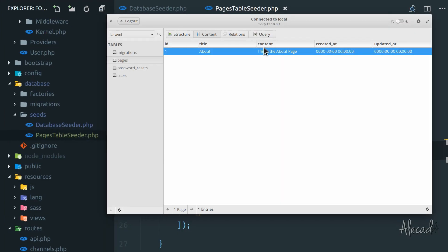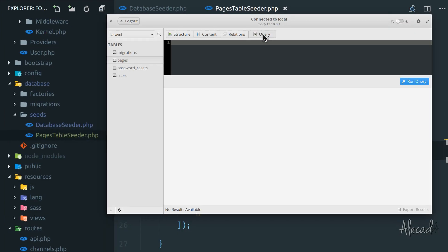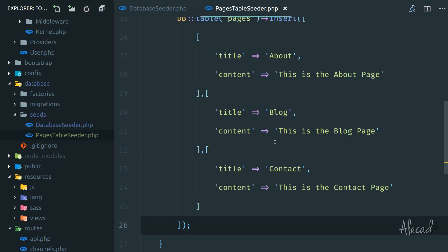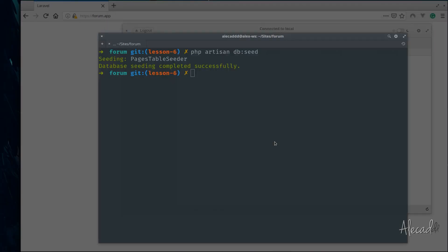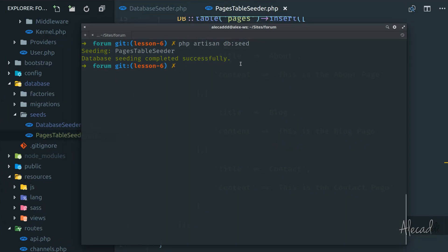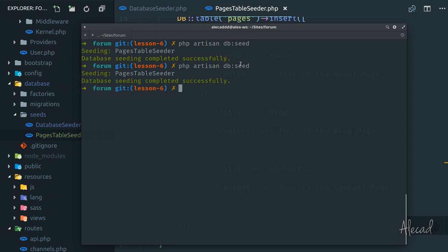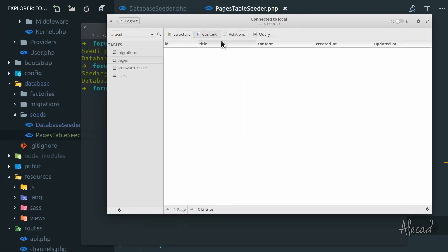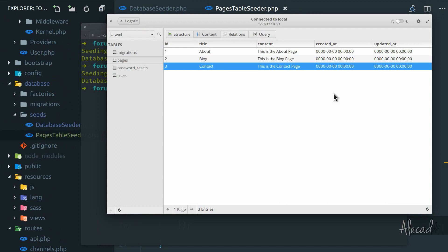Let's delete this data. Okay, pages table is empty. So let's run the seeder once again. Okay, we go back to our content, we refresh, and now we have all our content here.